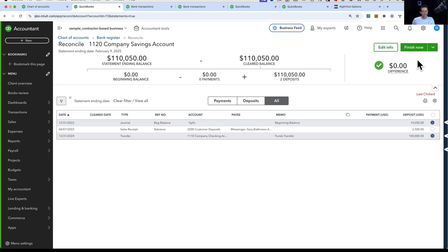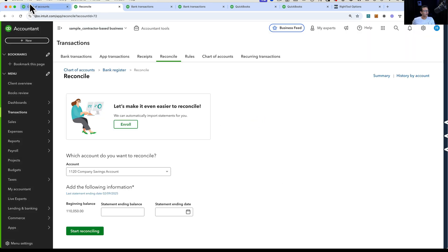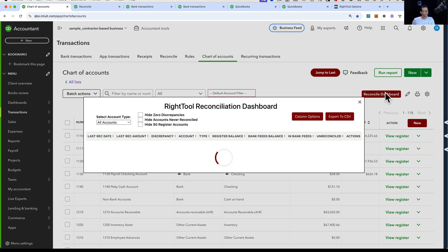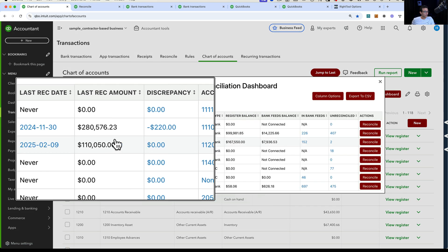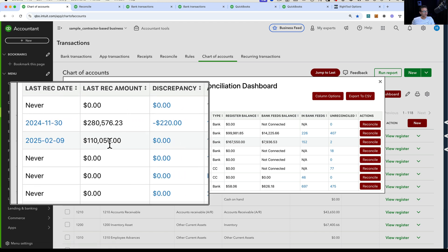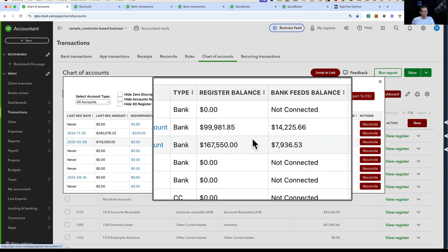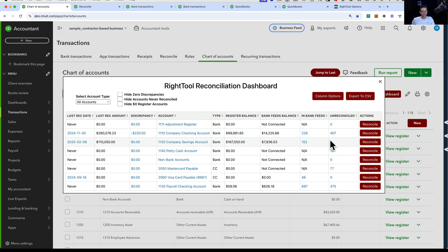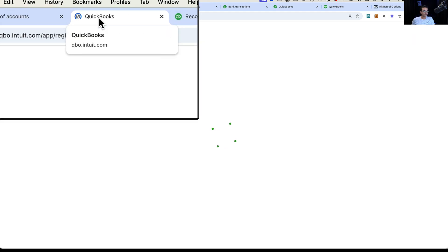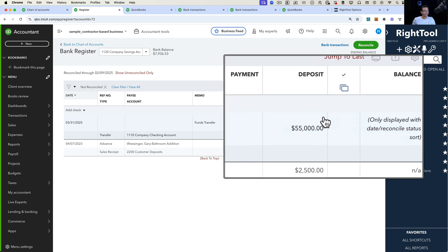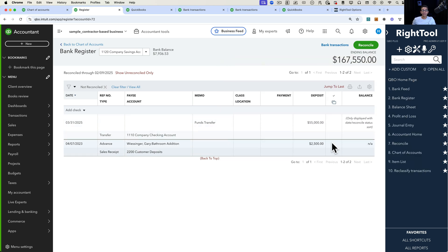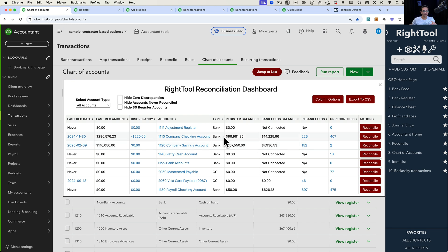I click on Reconcile, and we're just assuming we are doing a proper reconciliation. Now that this reconciliation is done, I'll go back into my chart of accounts and run the Reconcile Dashboard again. We'll notice that for this account it now shows it was last reconciled on February 9, 2025, with the last reconciliation amount and no discrepancies. The transactions pending to be reconciled — if I click on that number, it opens a new tab in the register showing only the two transactions that haven't been reconciled yet, doing the filtering for you.